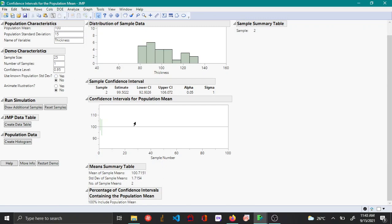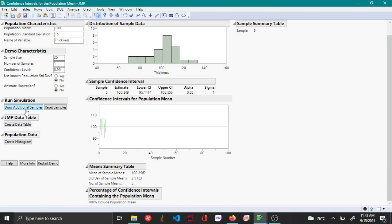When you say 95% confidence interval, it means that when you draw 100 samples, 95% of the samples approximately will capture the true mean and 5% of the times the true mean will not be captured.